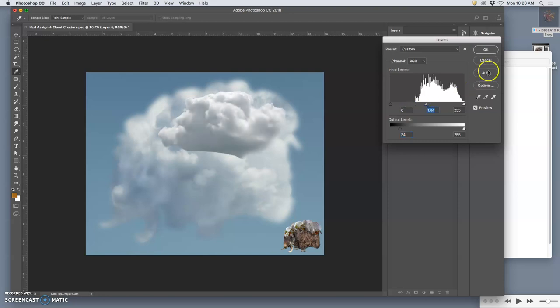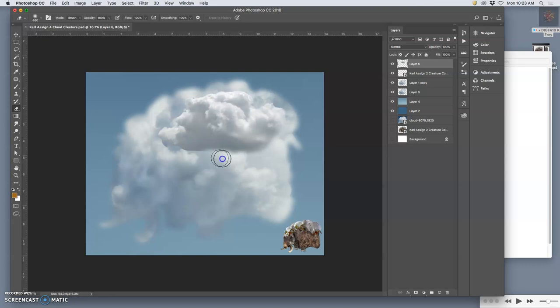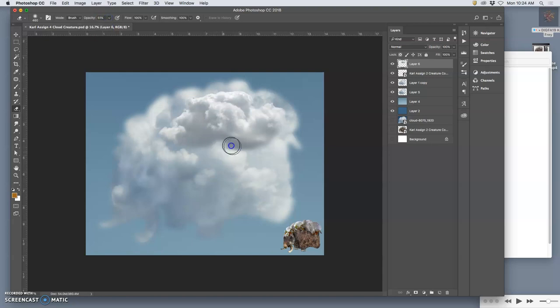But the other way is to simply erase. Once I get rid of the hard edge with my soft-edged eraser at 100% opacity, then I can start fading it in at like 50% opacity and kind of letting the two textures blend a little bit.